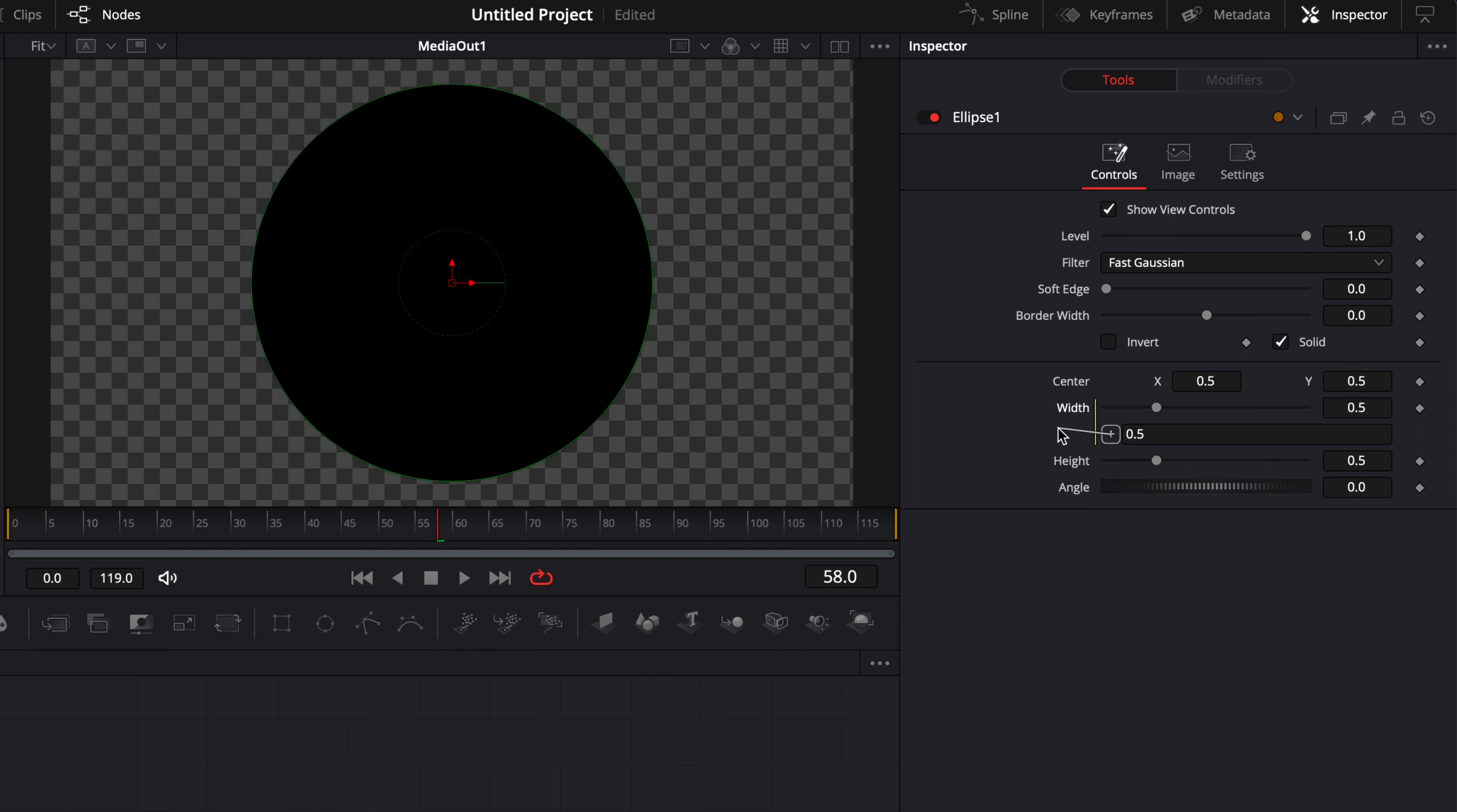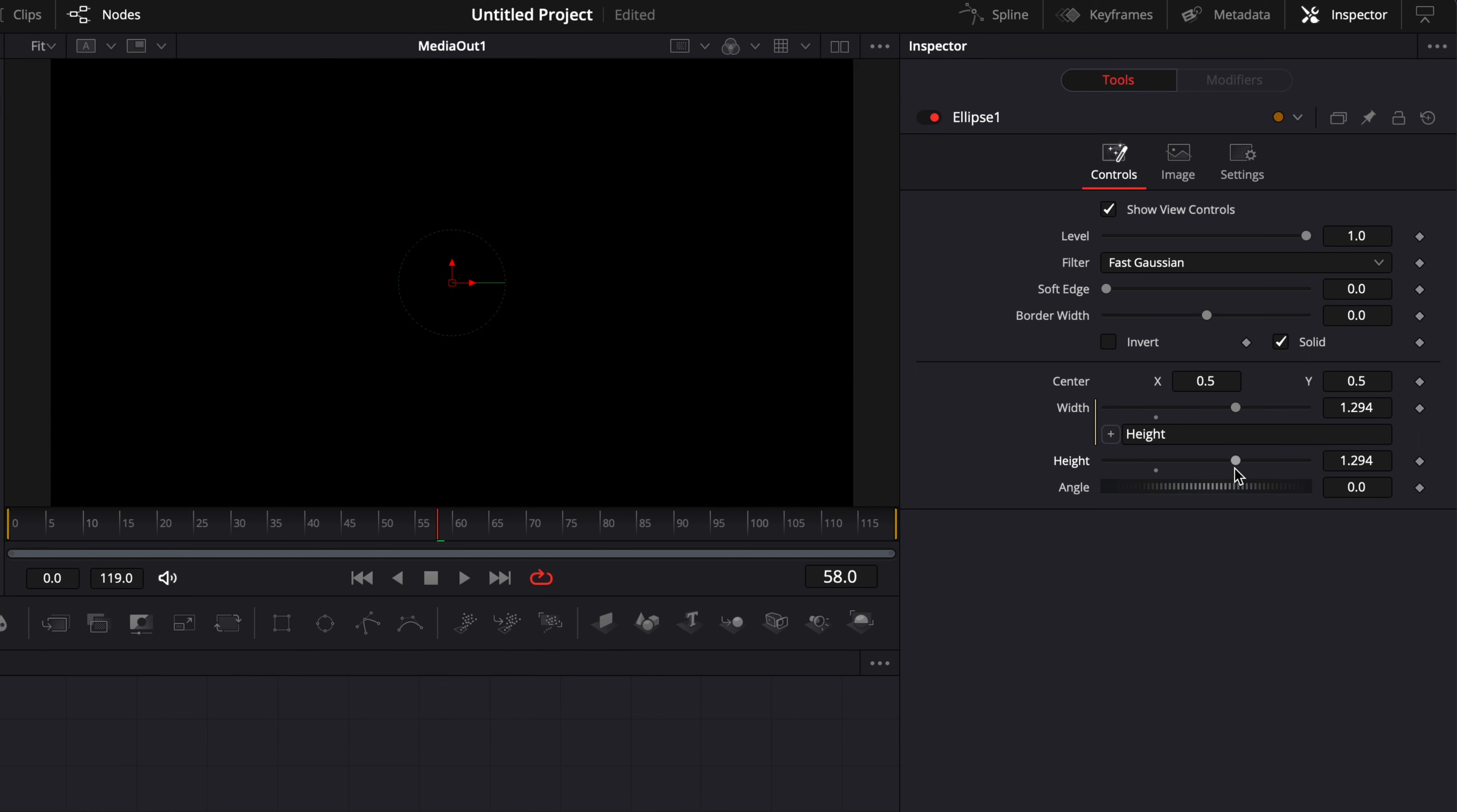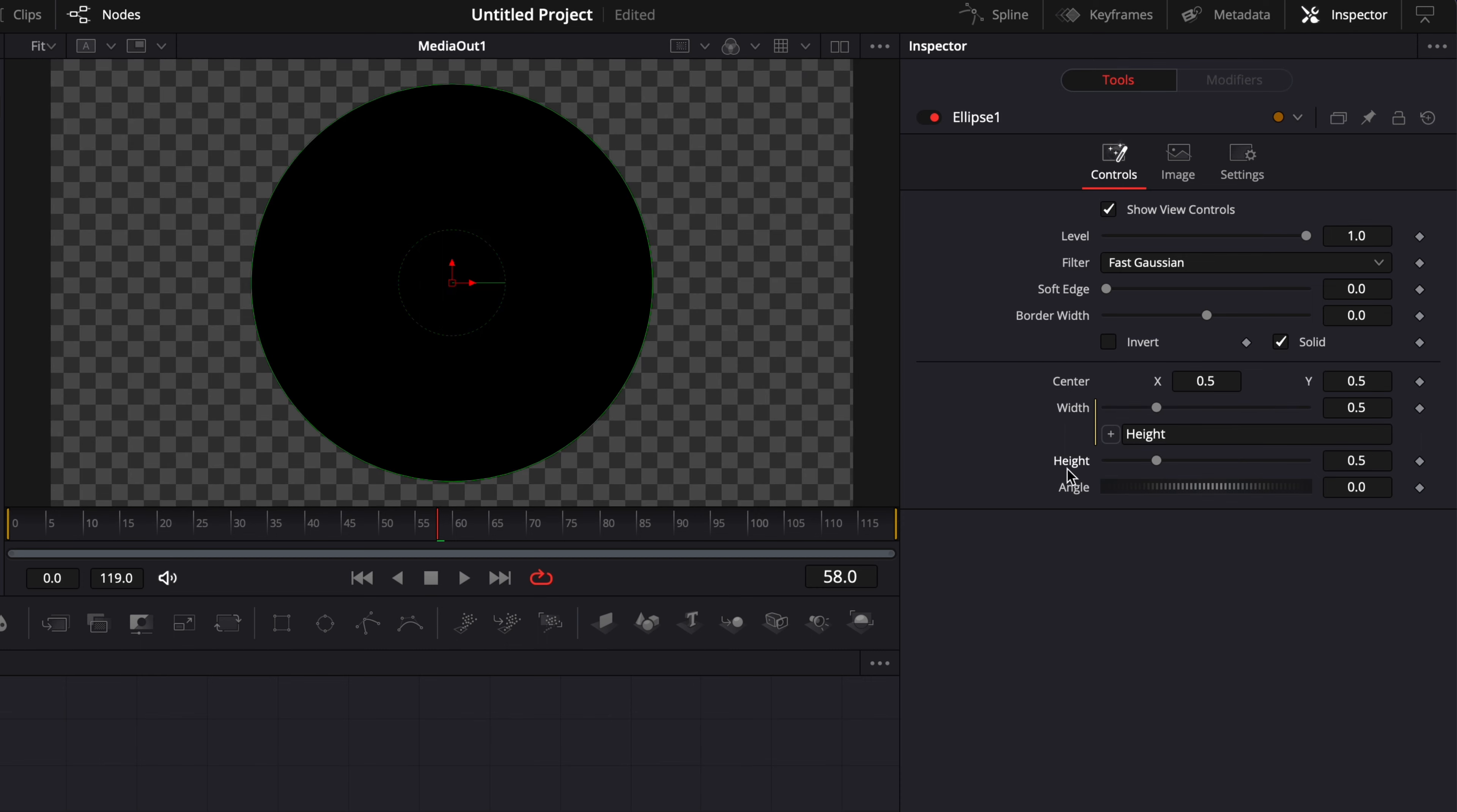Now automatically it's going to link the width and the height together. If I adjust the height, as you can see, the width slider is moving accordingly. That's just the most common way to link parameters with each other.